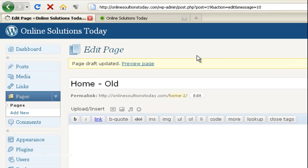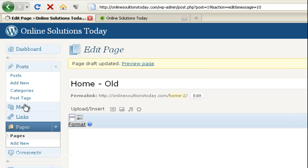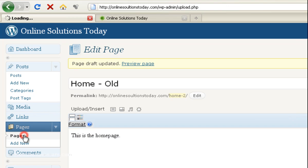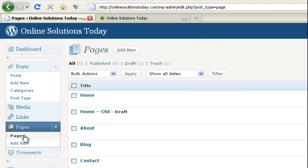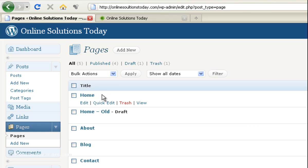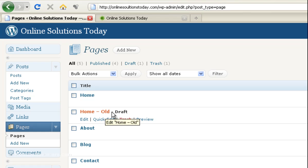Okay, so the draft has been updated. We'll go back to pages. Go back to pages. Okay, so now the new homepage is at the top. That's the current one that's published. Then your old one is down here. You can tell because it says old.